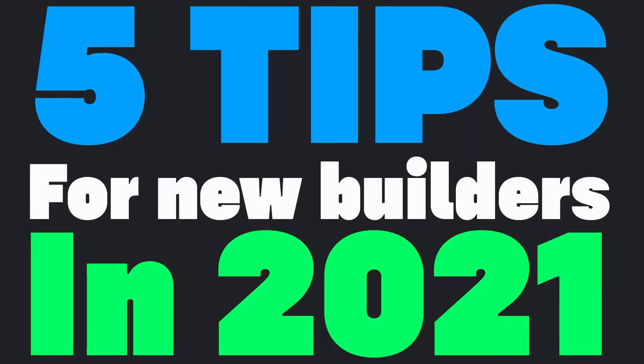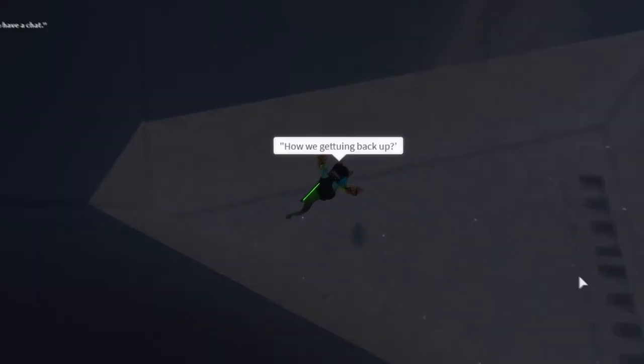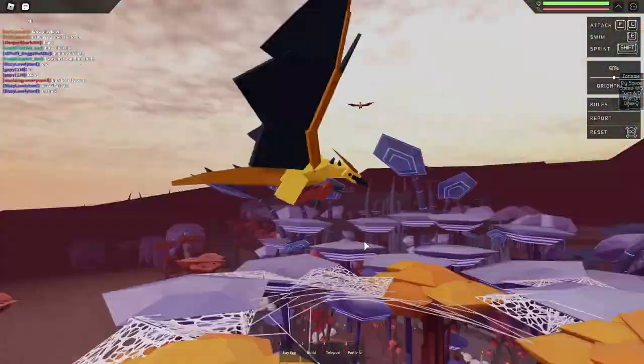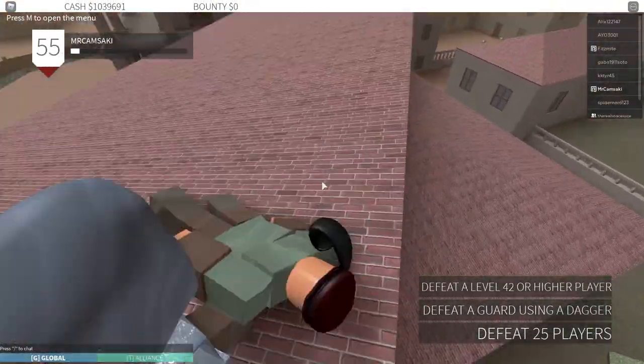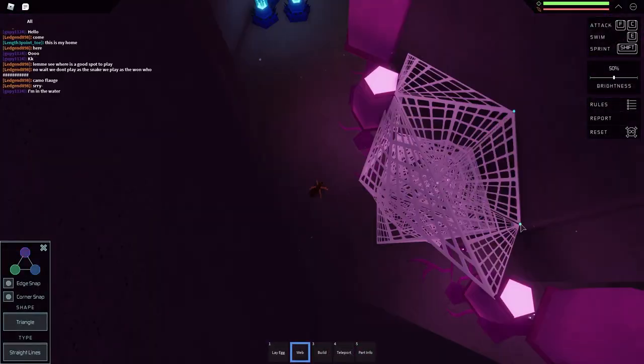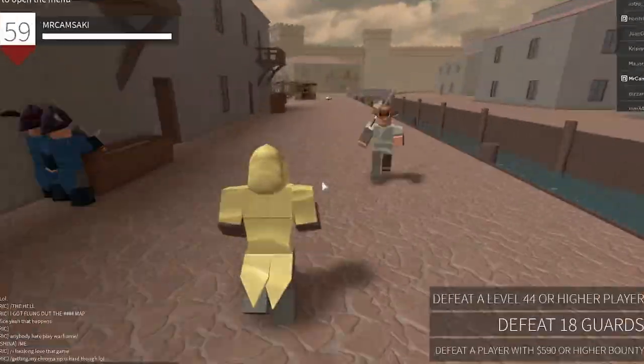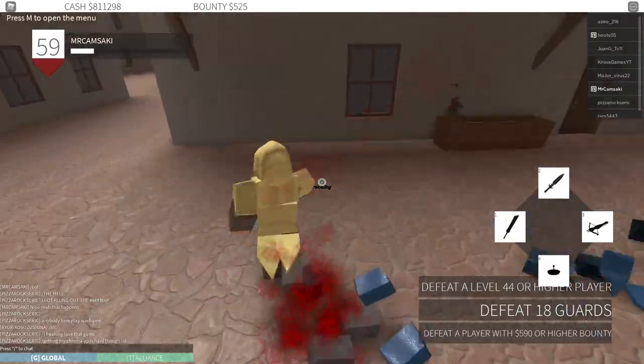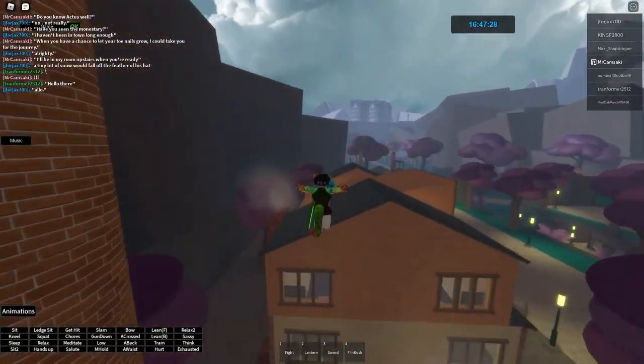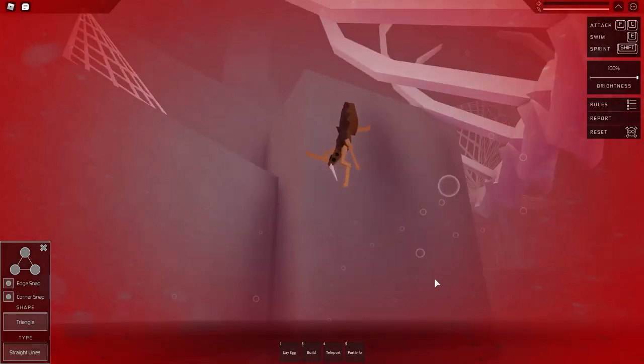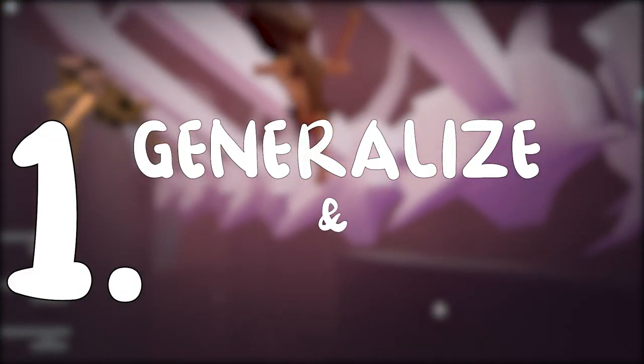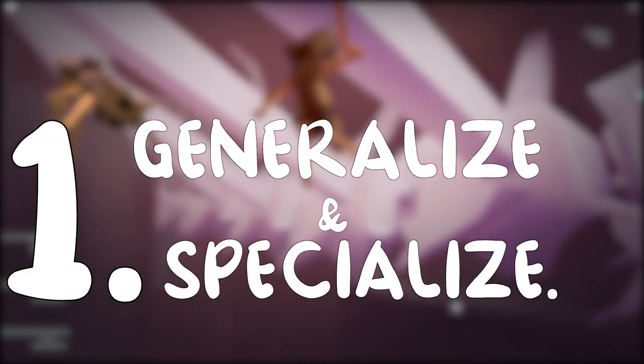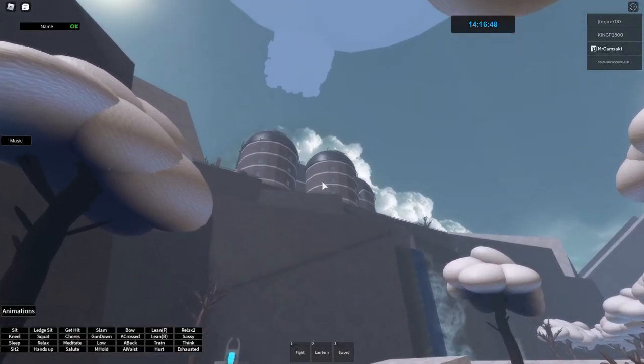So you want to start modeling in 3D but you're not sure where to start? Here are five tips for new builders starting in 2021. Tip number one: generalize and specialize. To begin your journey, first work on building a well-rounded foundational skill base.